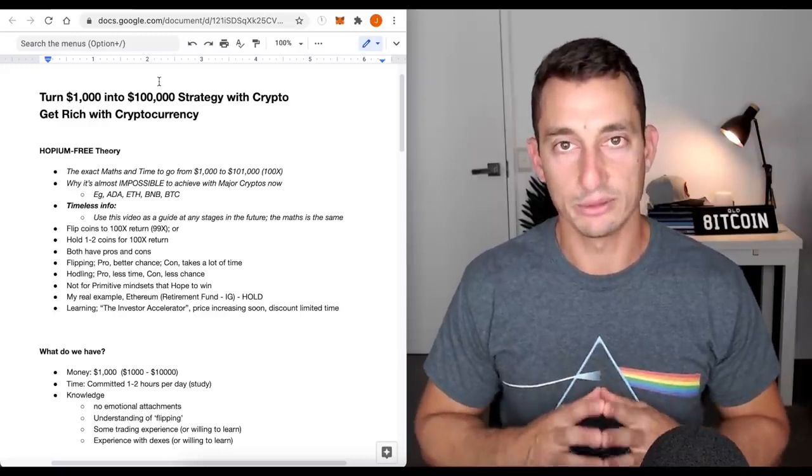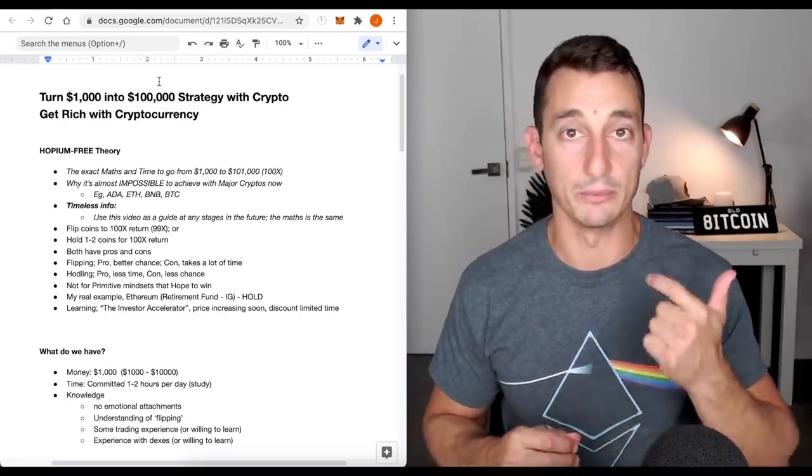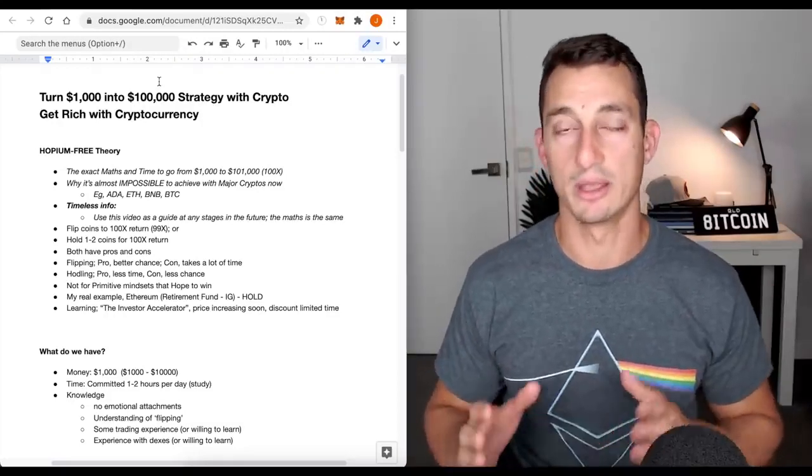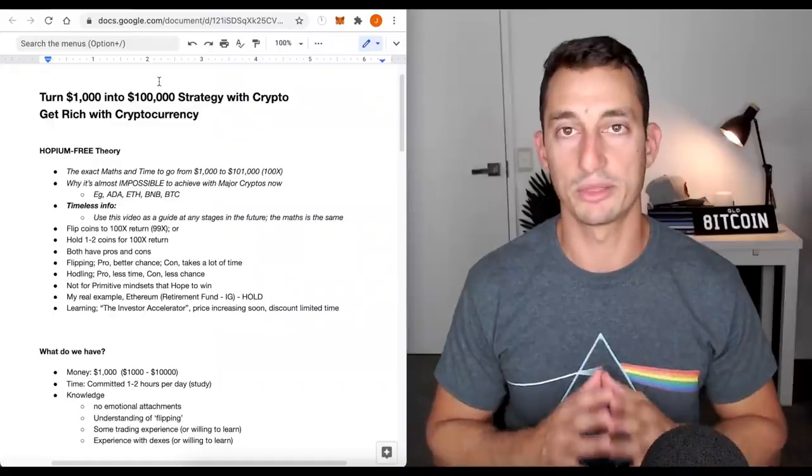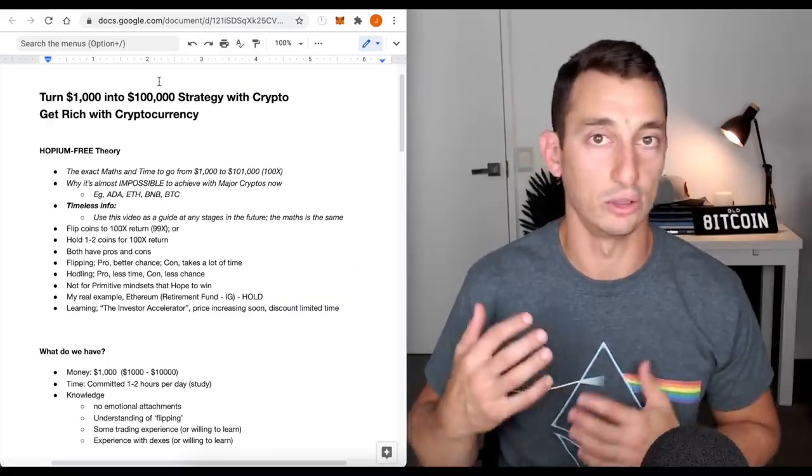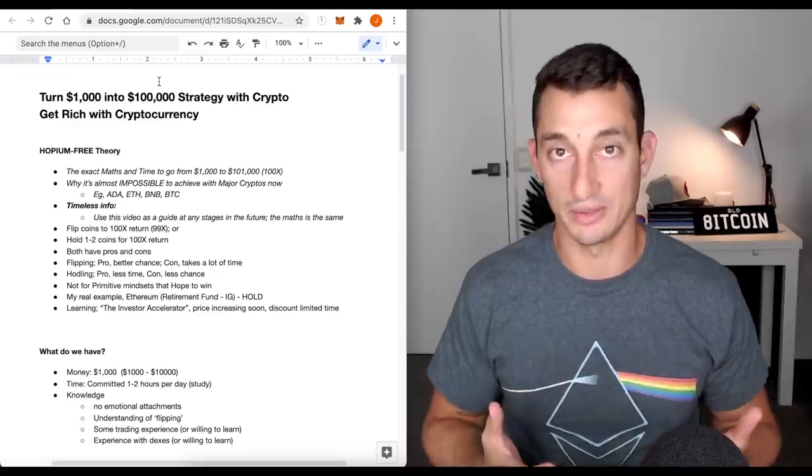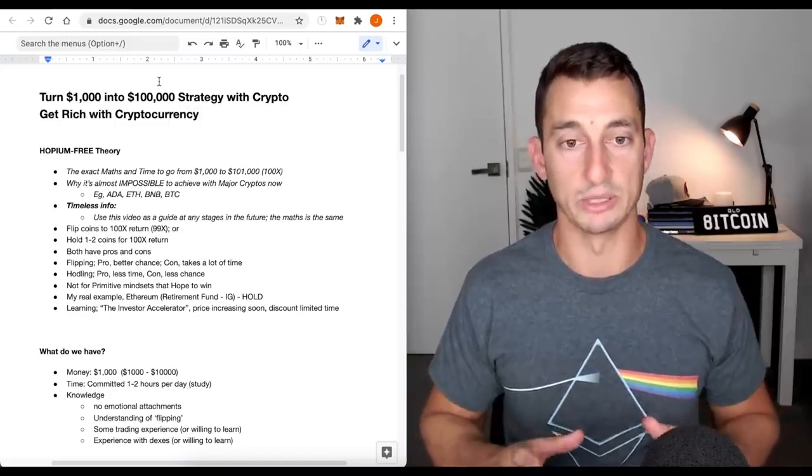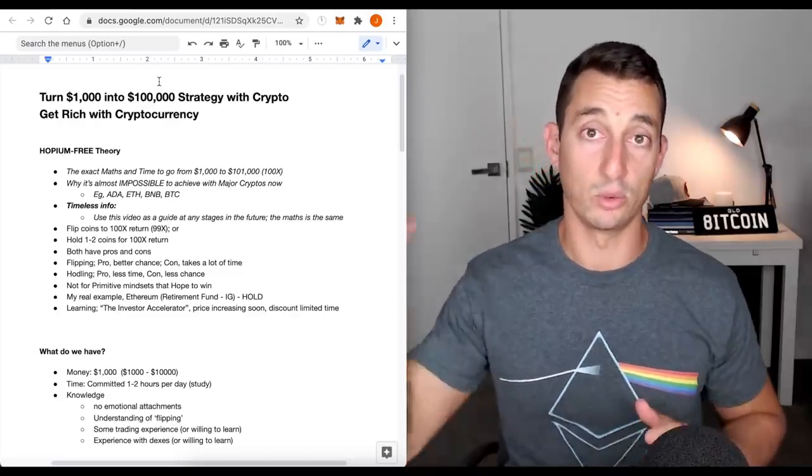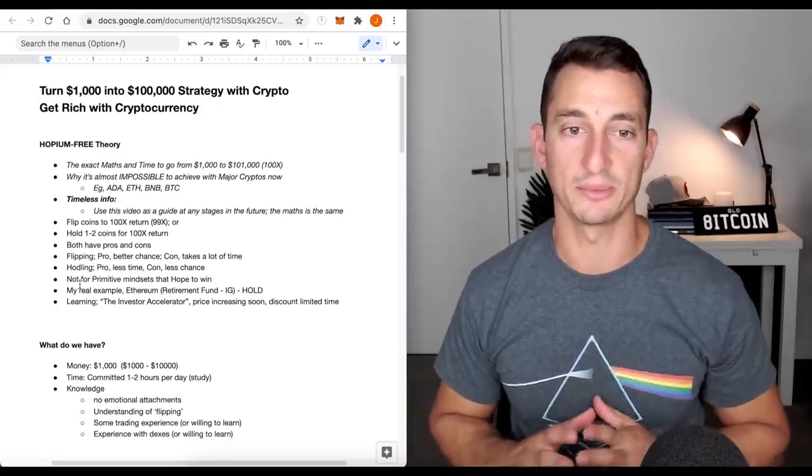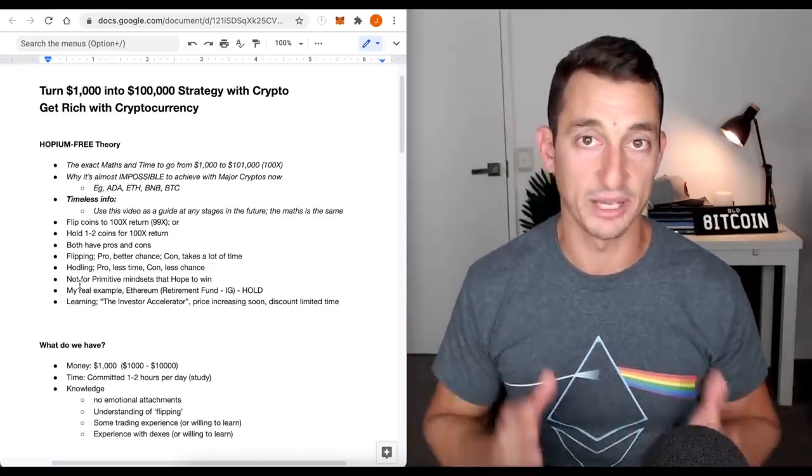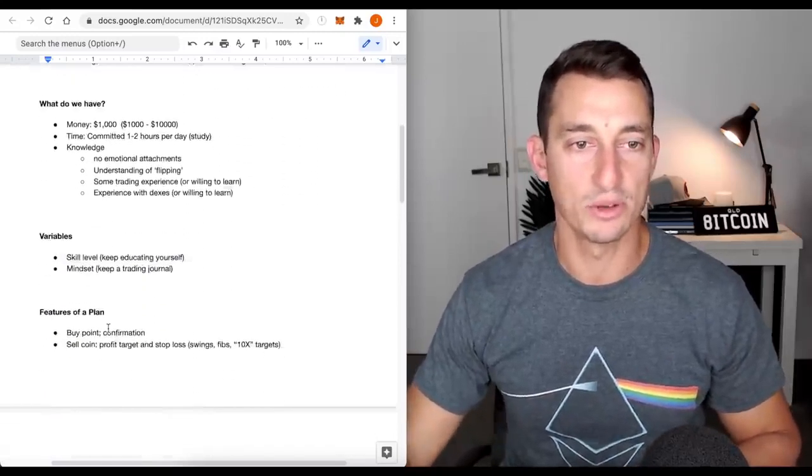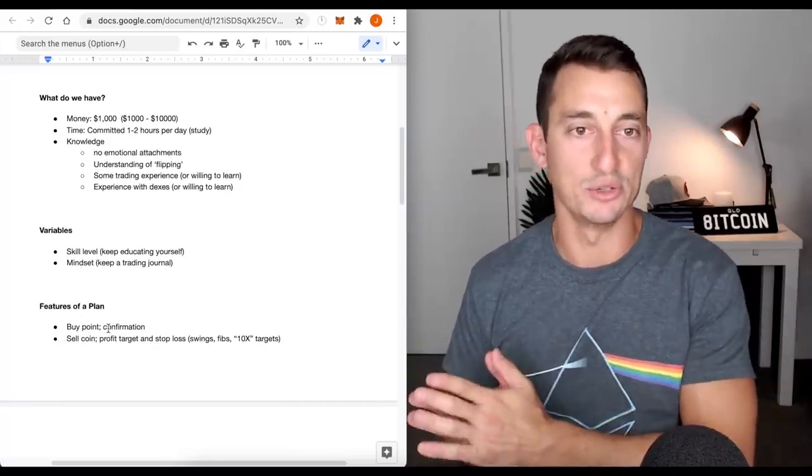I also have a real-life example of doing this, mainly with Ethereum and Bitcoin in my retirement fund, which you can follow on Instagram. I've been posting it throughout the 2021 bull market. If you want to learn more about this and how to do it in detail, learn about swing charting and the techniques used to get here, then I've got the Investor Accelerator Program. Link is in the description. Price is increasing soon for people watching this in early 2021 and the discount is for a limited time. Let's move on to the main points.